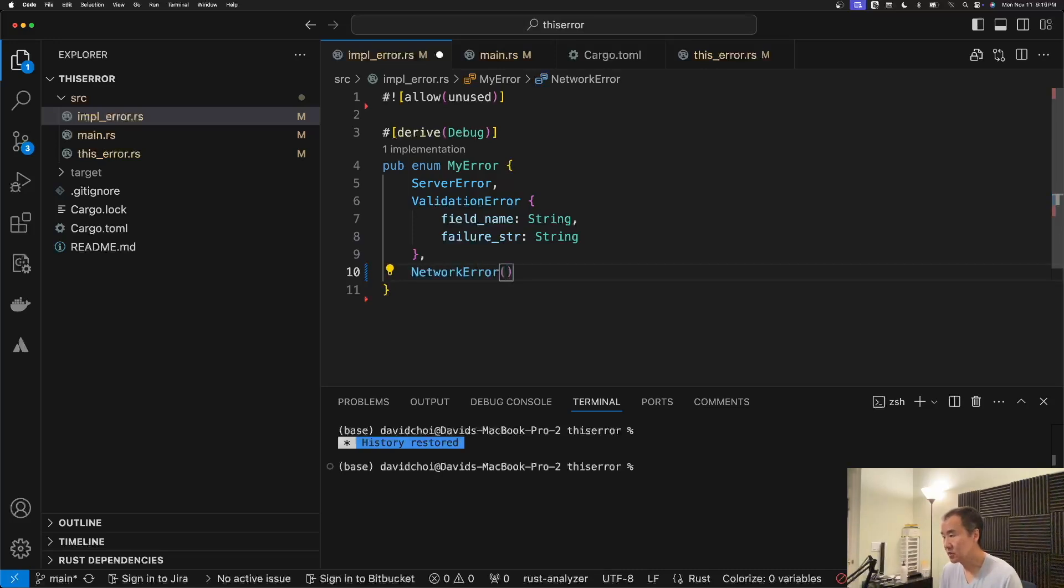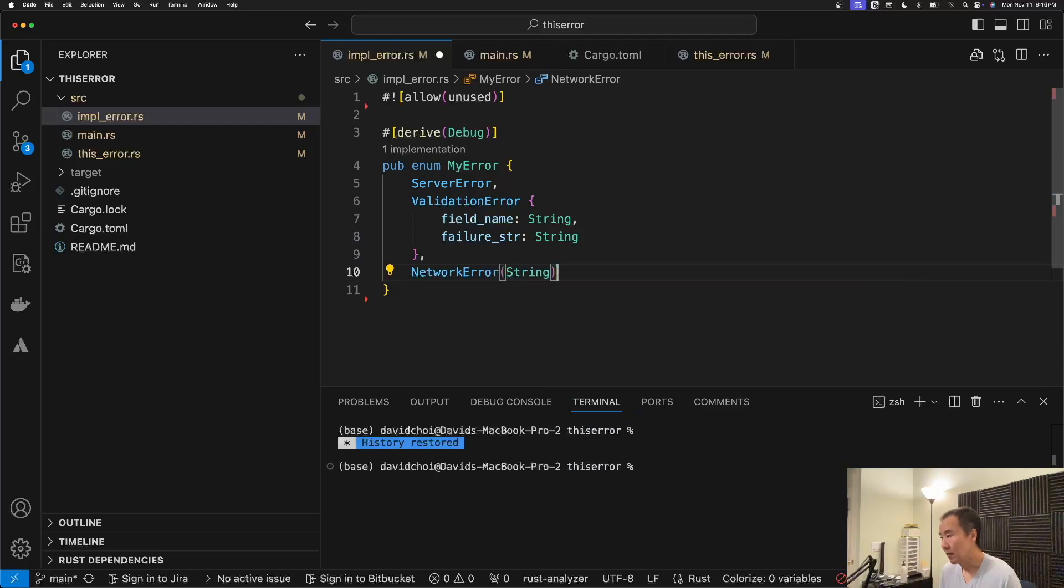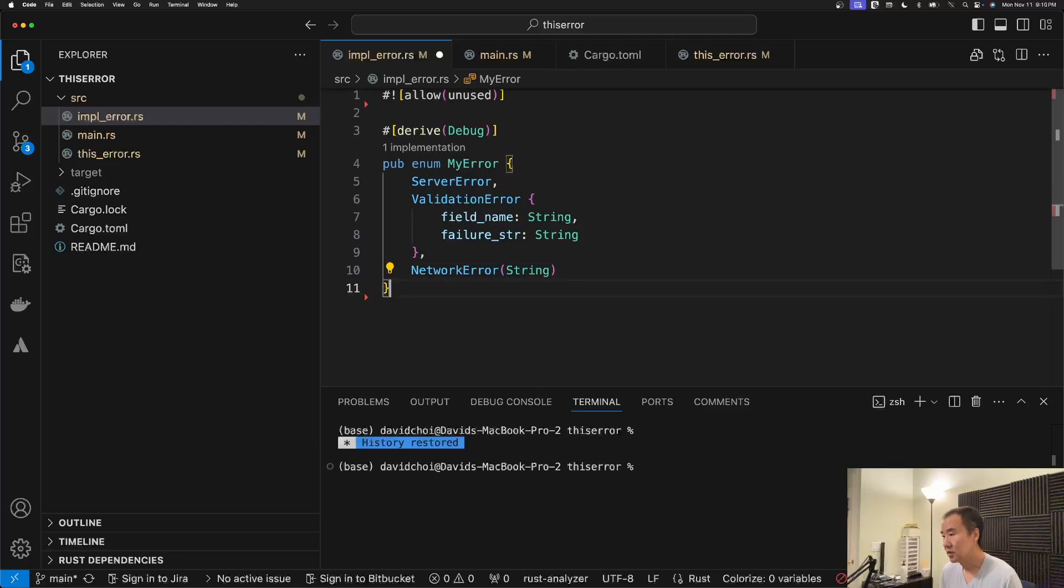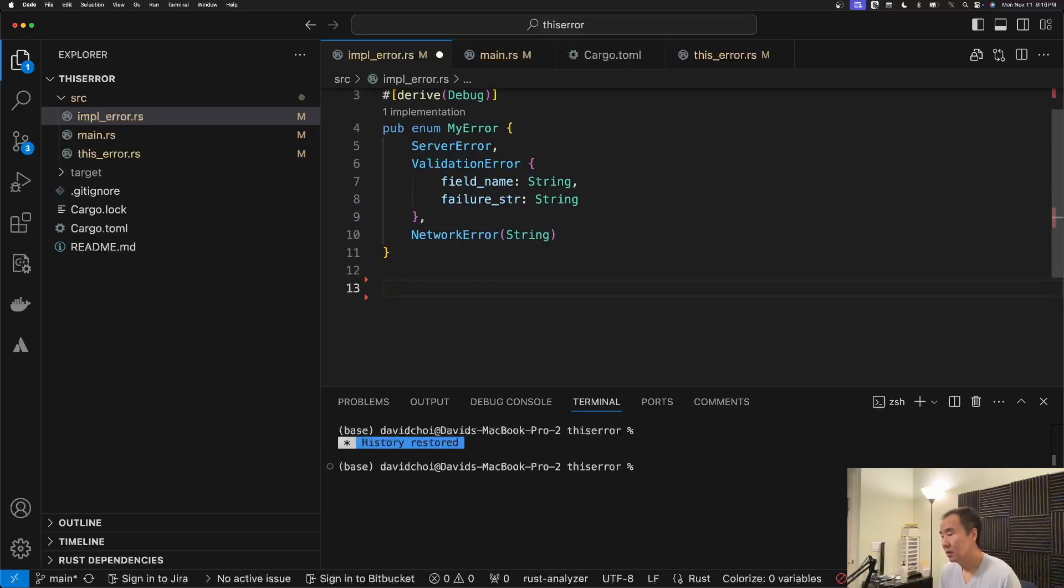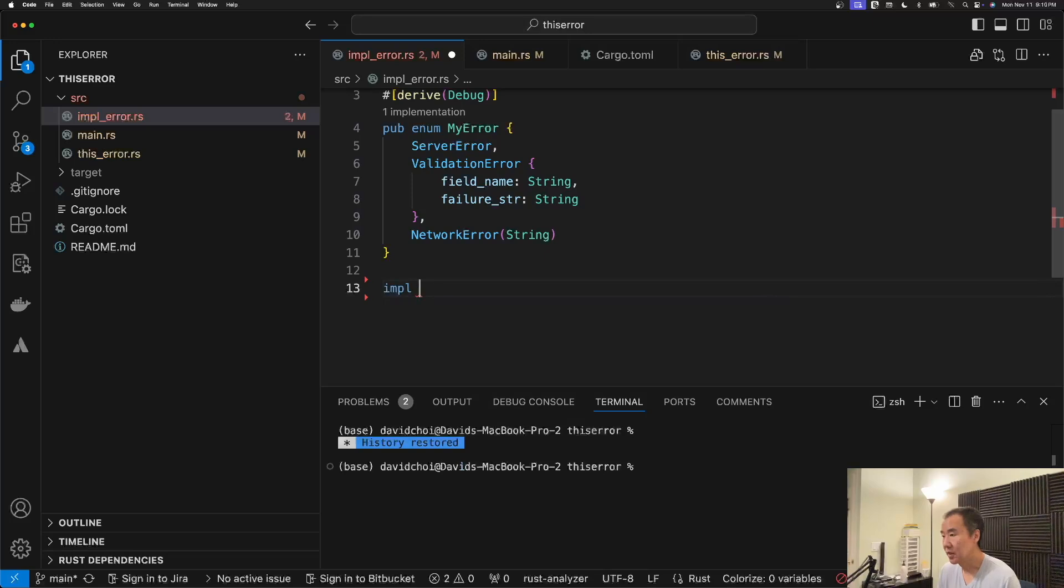And then finally we'll add a tuple type, and then it will contain the specific error or the custom string of the error for the network error type.